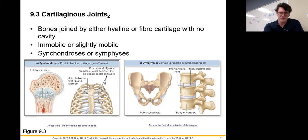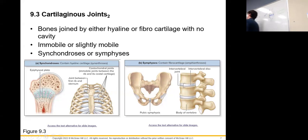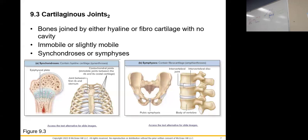Where the ribs touch the costal cartilages, that joint does not move — it's a synarthrotic joint. The cartilage itself flexes, and the joint between the rib and the sternum further up may flex slightly, but the actual connection between bone and costal cartilage does not move. When you breathe and your chest expands, you're stretching the cartilages rather than moving the bone on the cartilage surface.